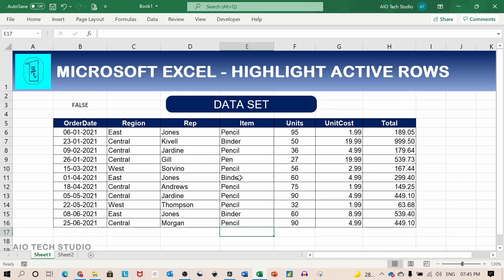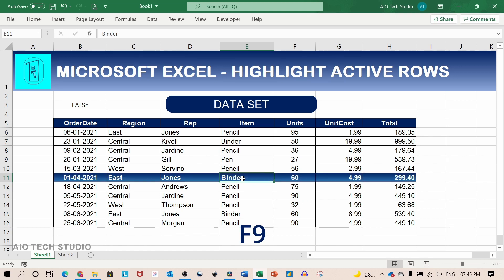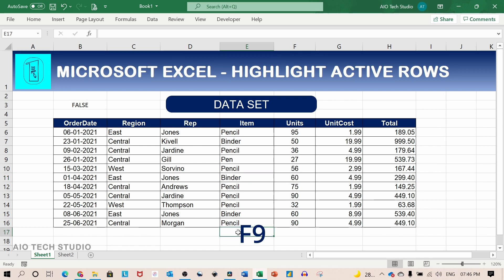Let's test again. We will select the cell inside the data cell and press on F9. We will select outside the data set and press on F9.